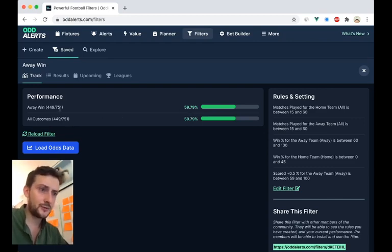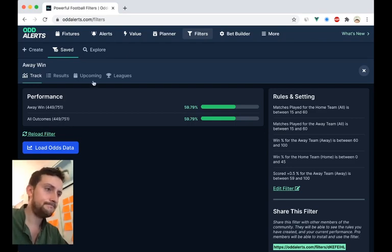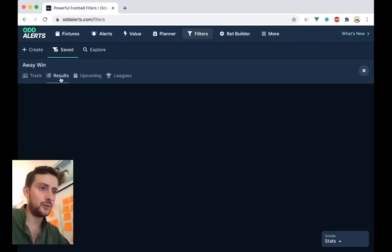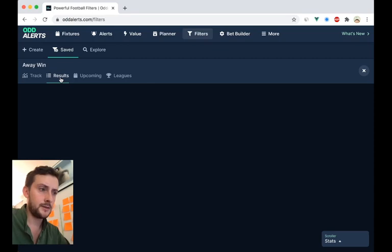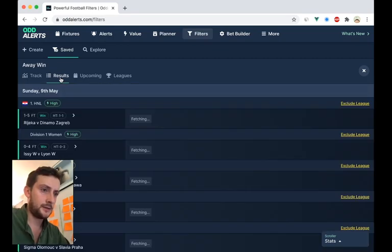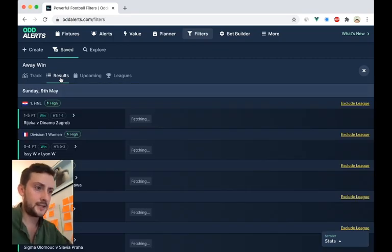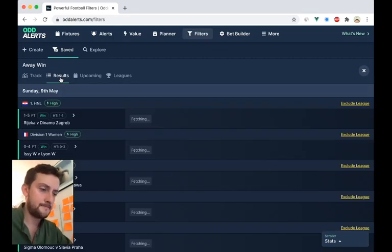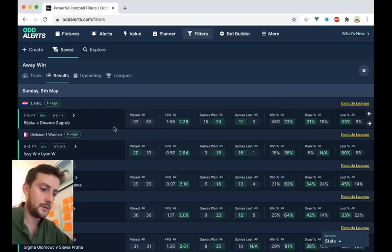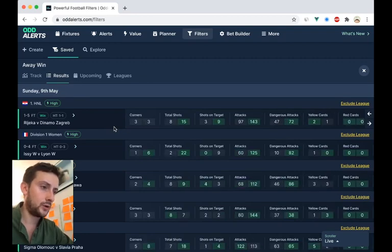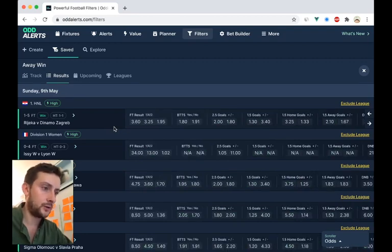So it's found 751 games. And if we look at the results, and we can see here, if we toggle to see the odds.